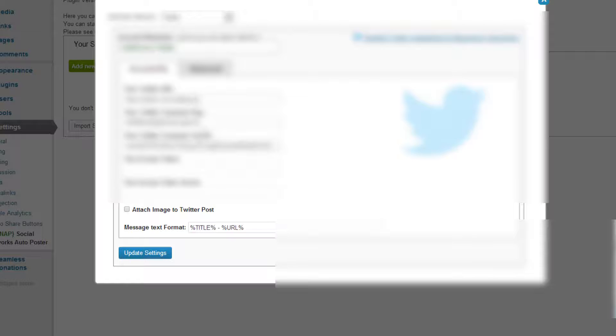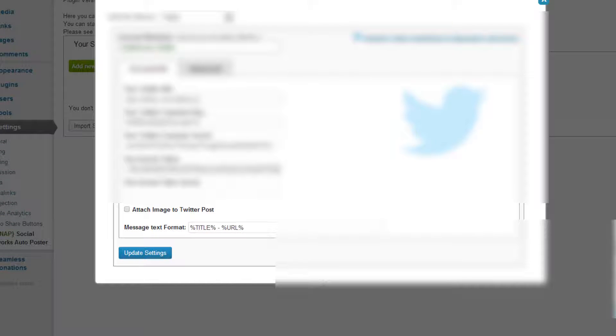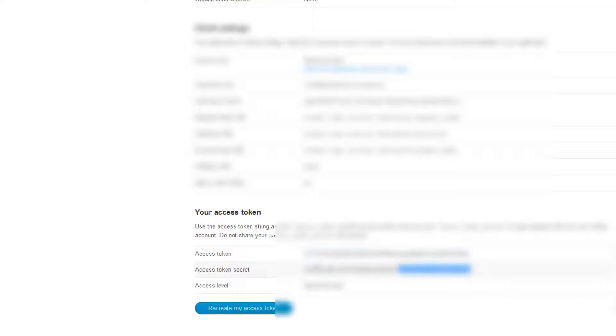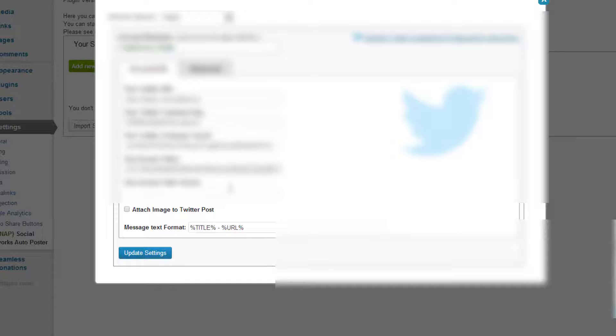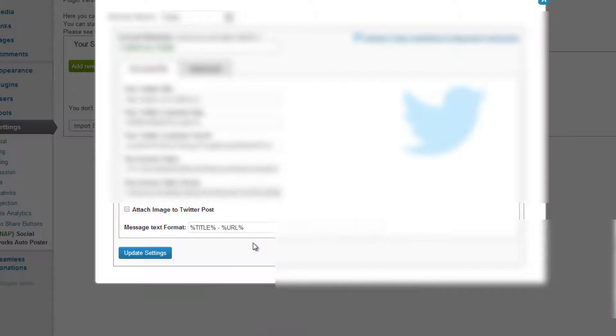Once this is done, you will have more stuff down here. So we copy the access token here and we paste that in our access token here. Then we take the access token secret, copy, and we paste that here.